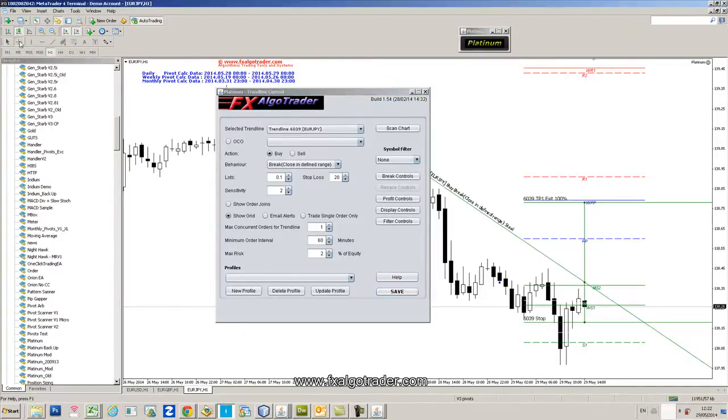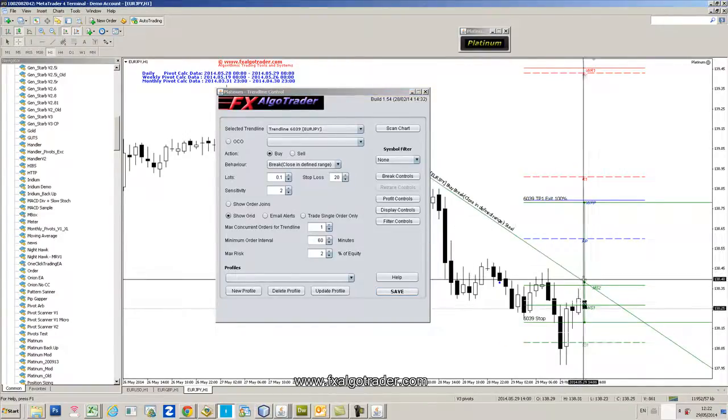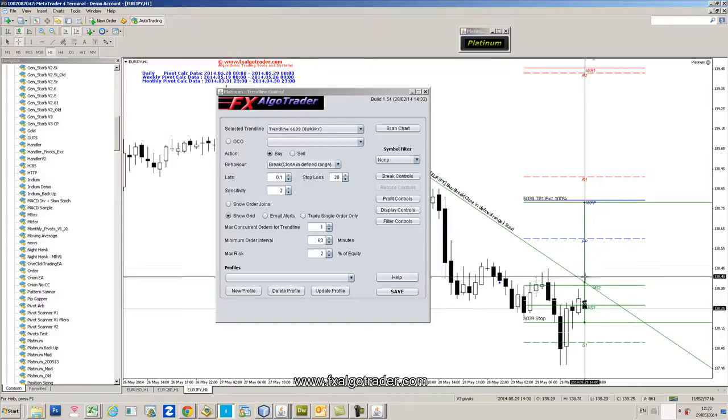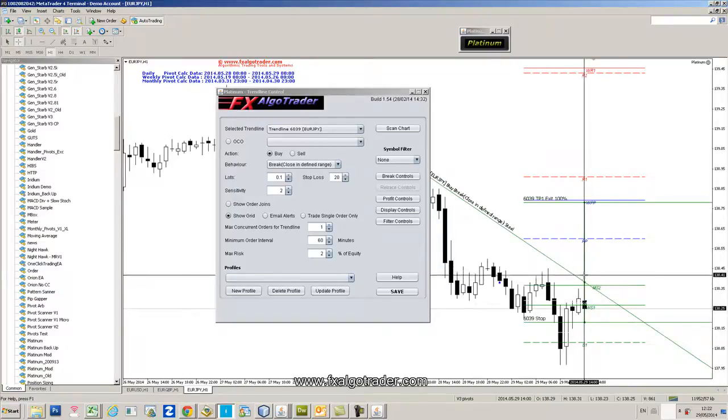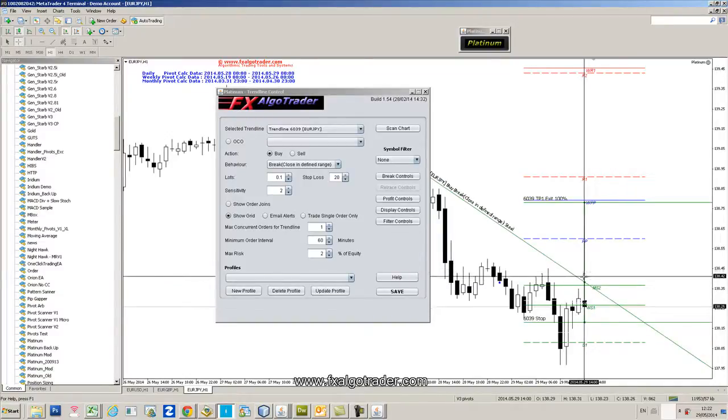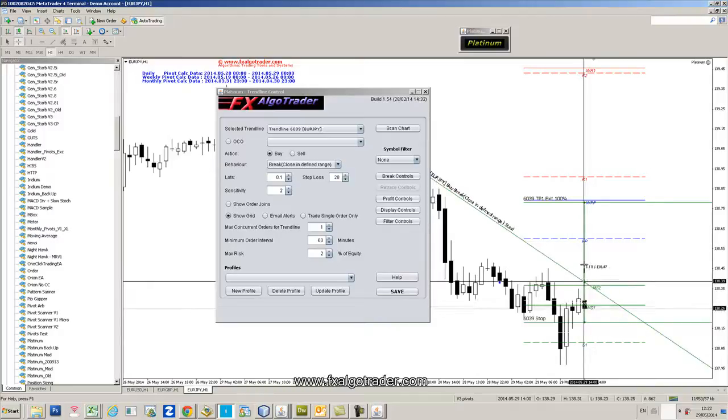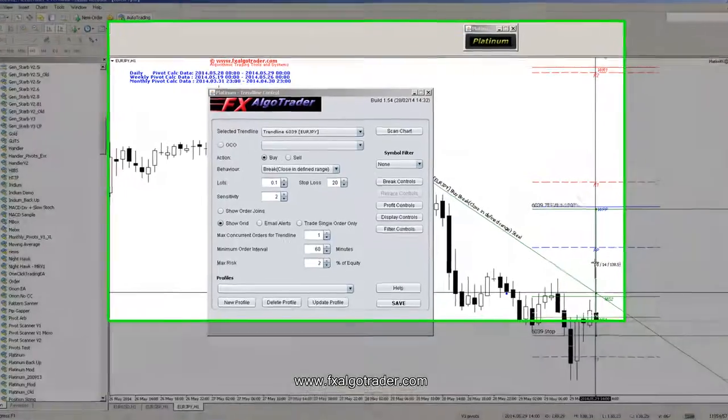Our entry point would be between 5 and 10 pips, assuming price action broke within this range here. In fact we can measure it exactly, so we'd potentially, our entry would be somewhere between there and there.